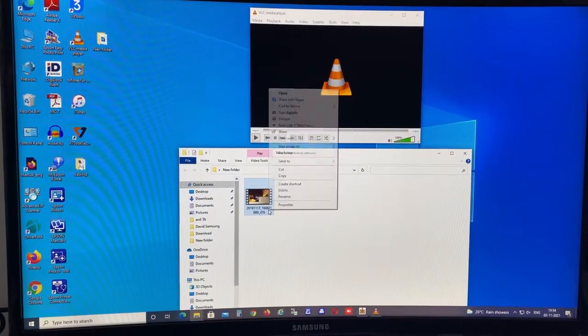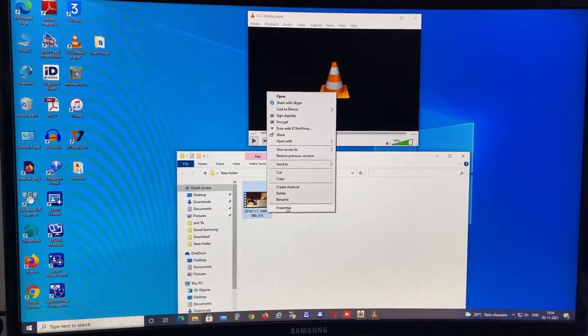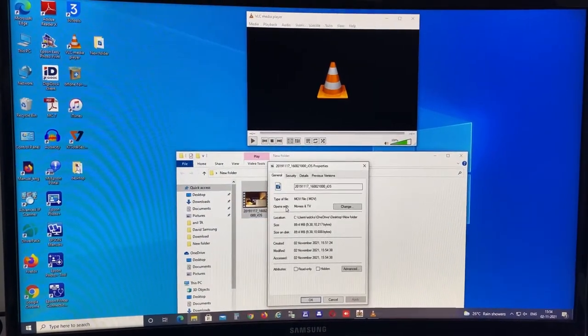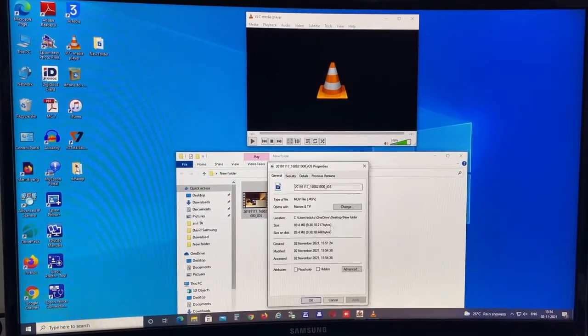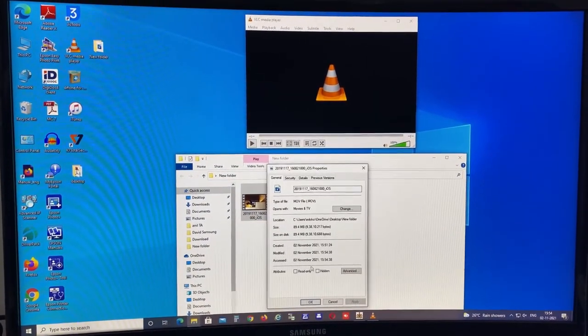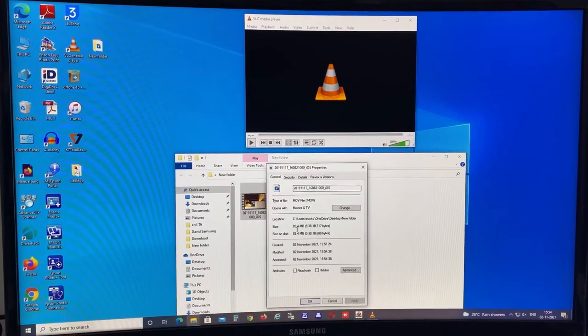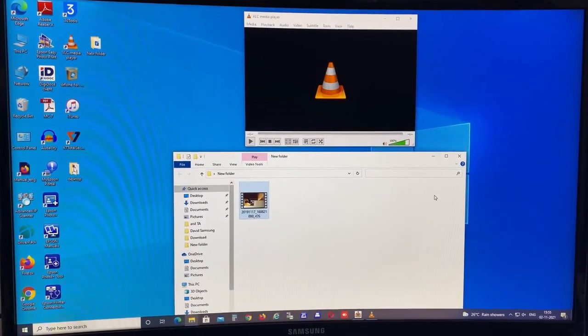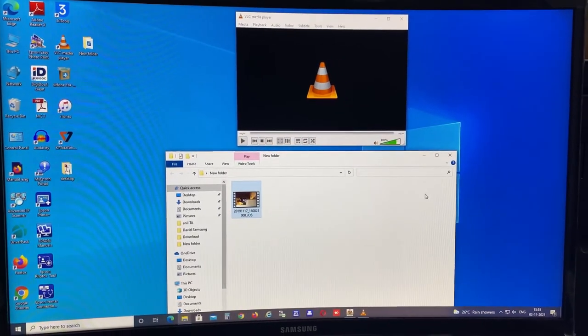So this is a simple method. You don't need to pay for anything. You don't need to install any crazy software. Just do like this, it will get sorted out. Thanks for watching.